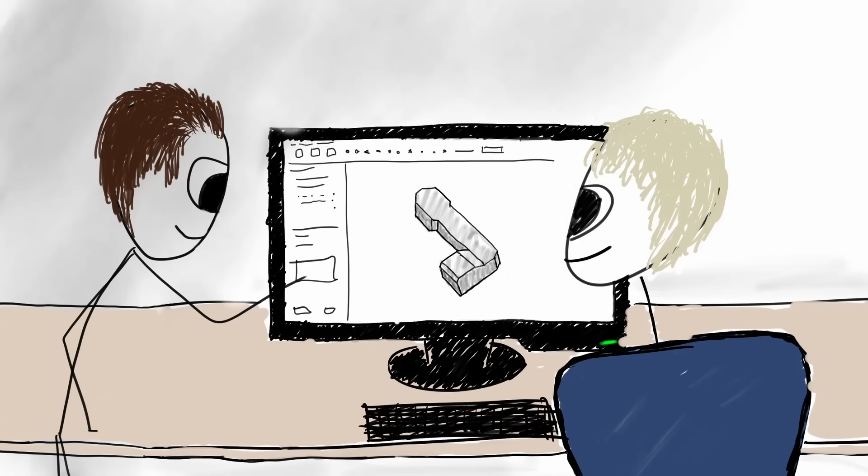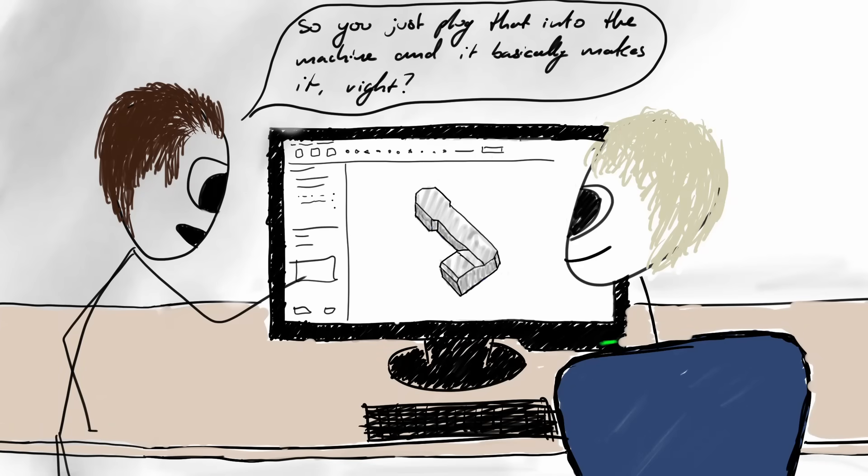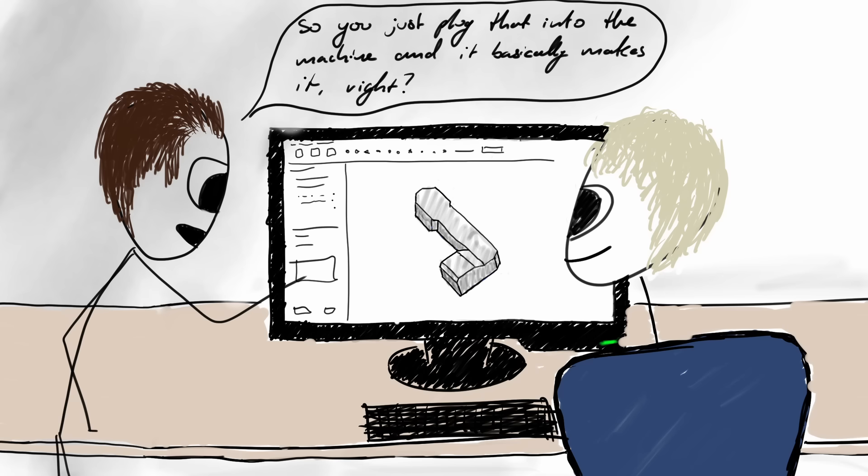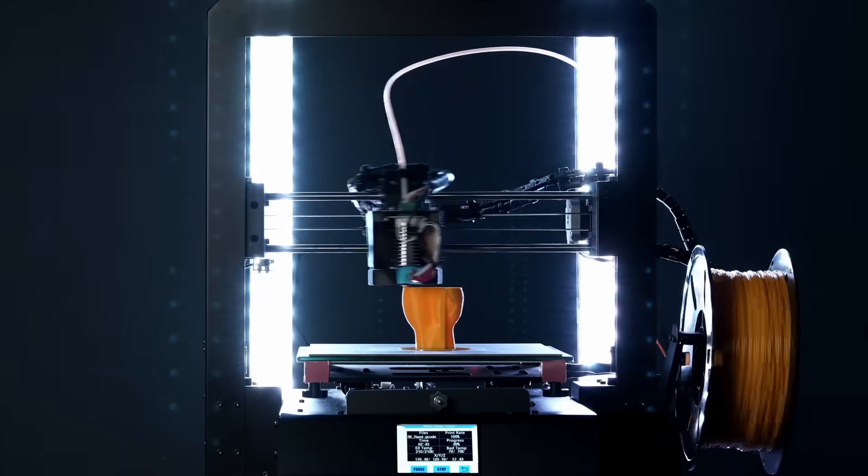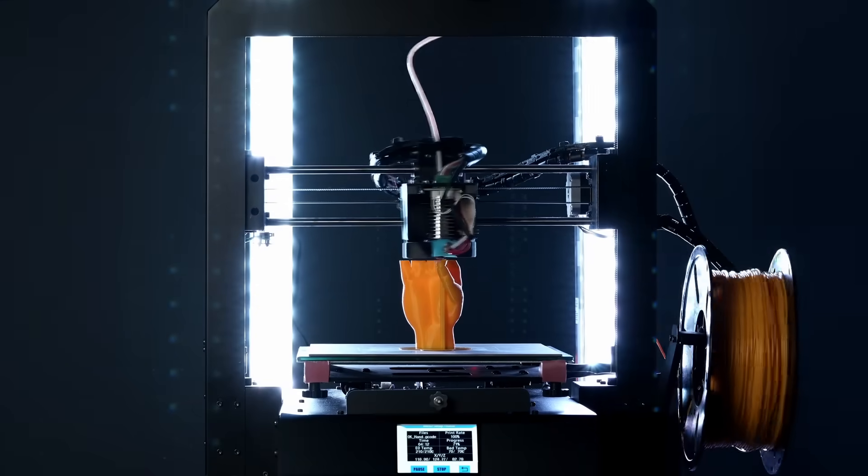The best way to irk a CNC machinist is to give them a 3D design file and ask, how's your circus light? I mean, so you can basically just plug that into the machine and it makes it, right? First of all, no, it's not that easy. But it's easy to see why people think that because of 3D printing.